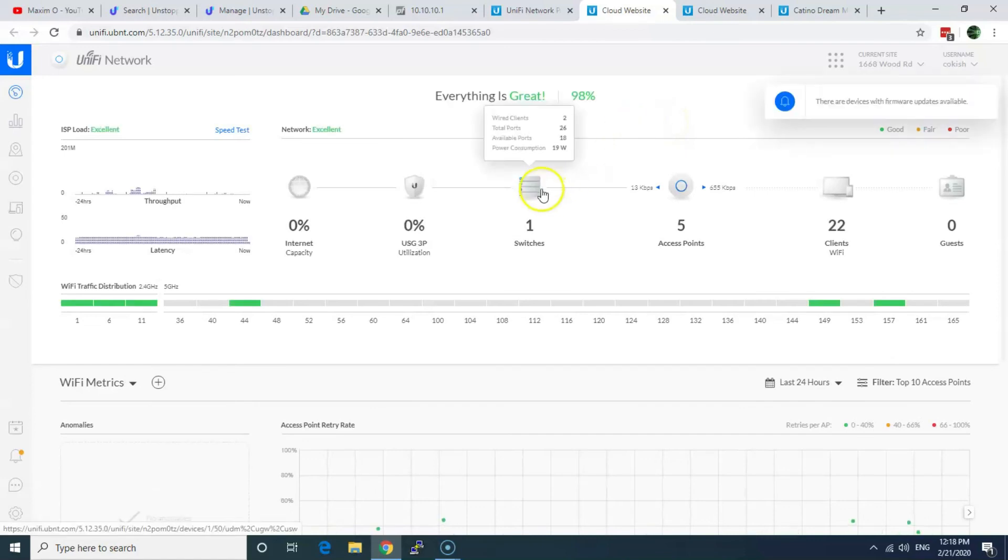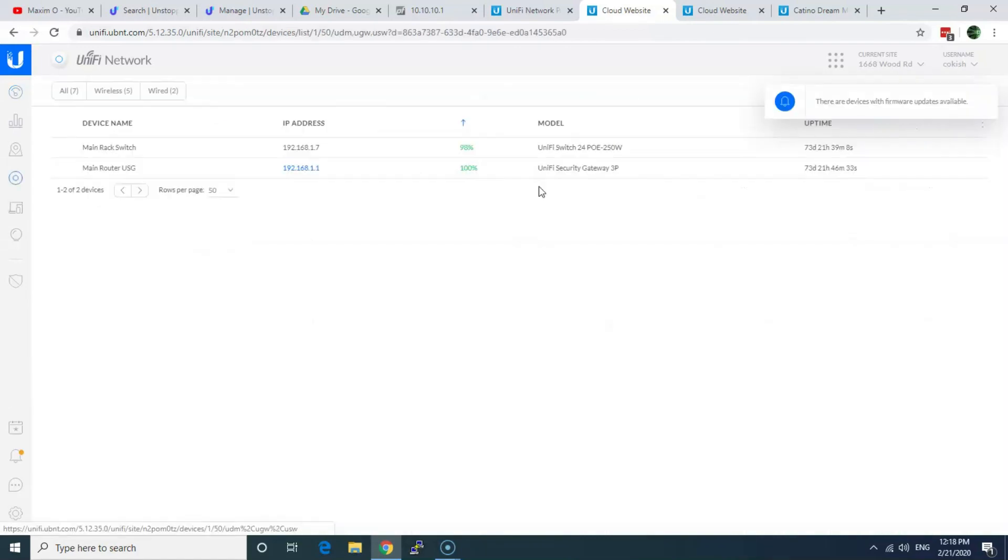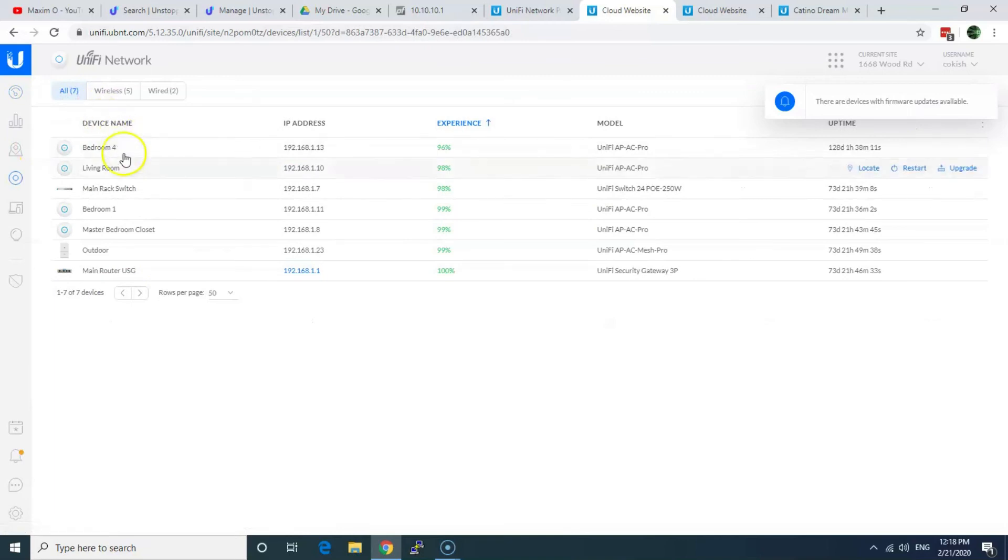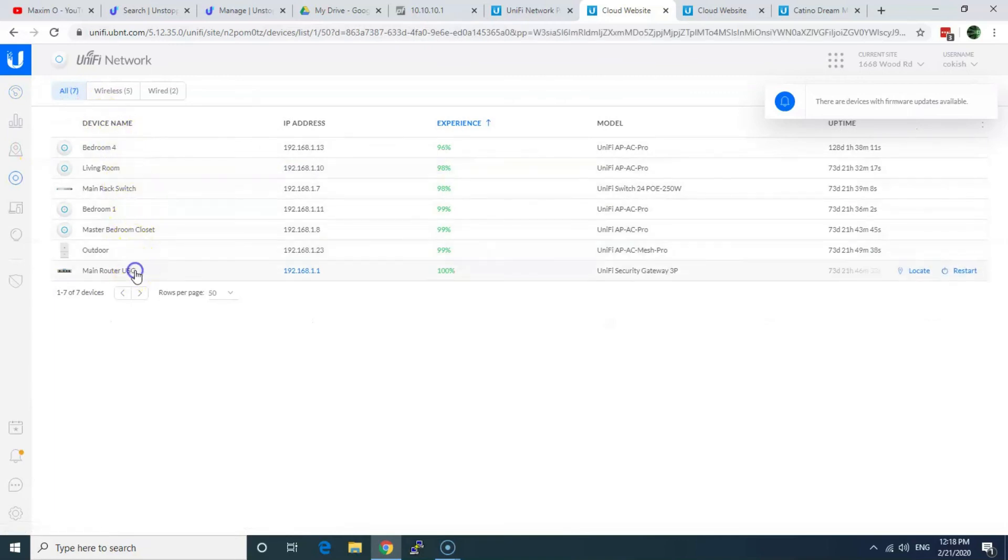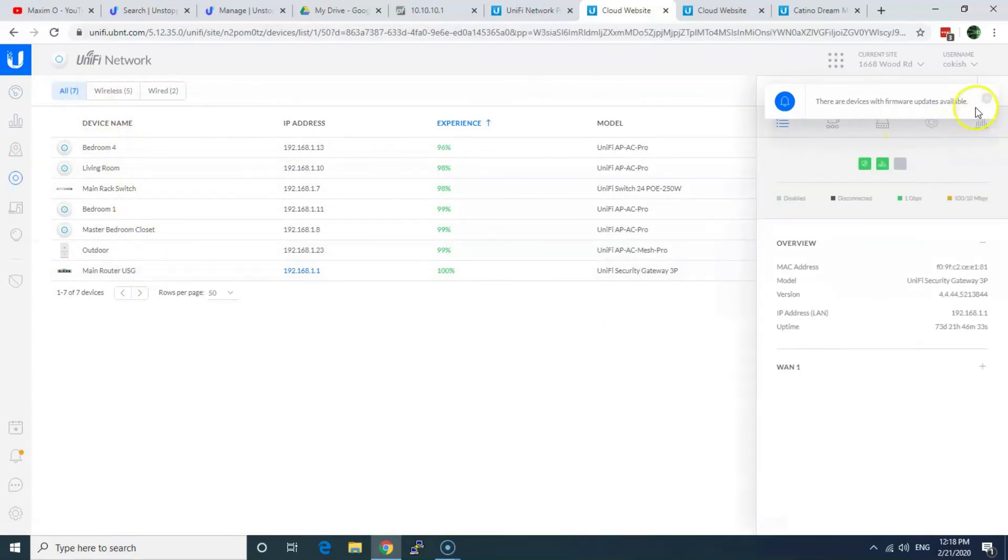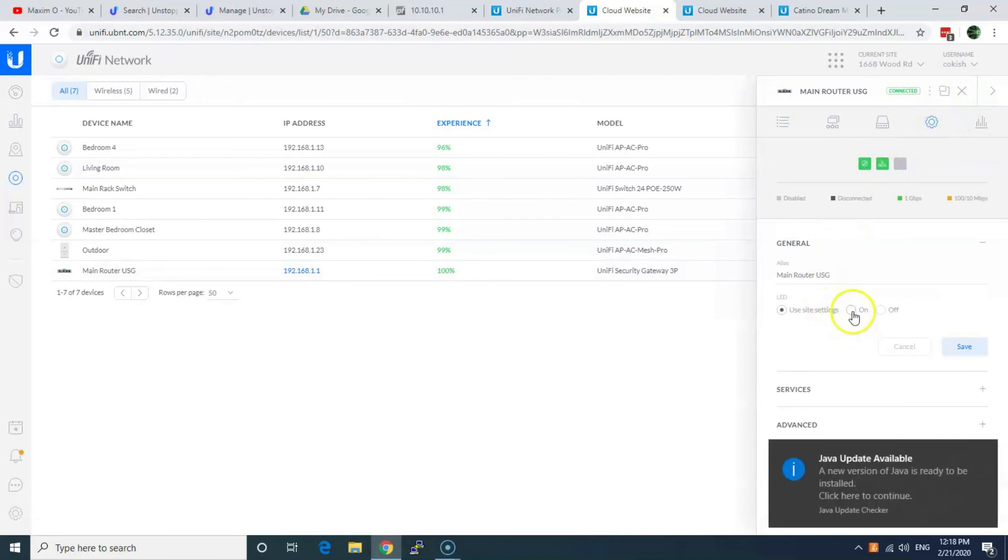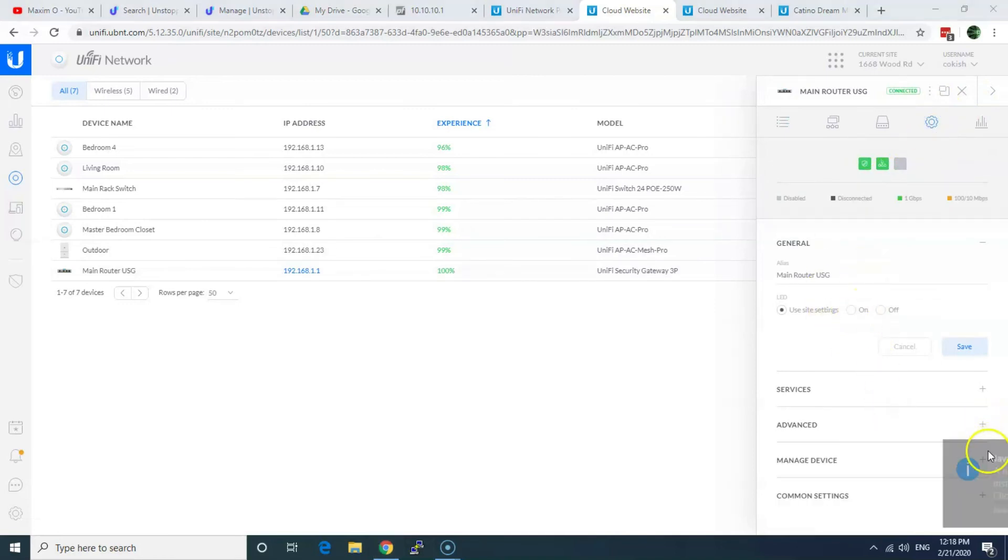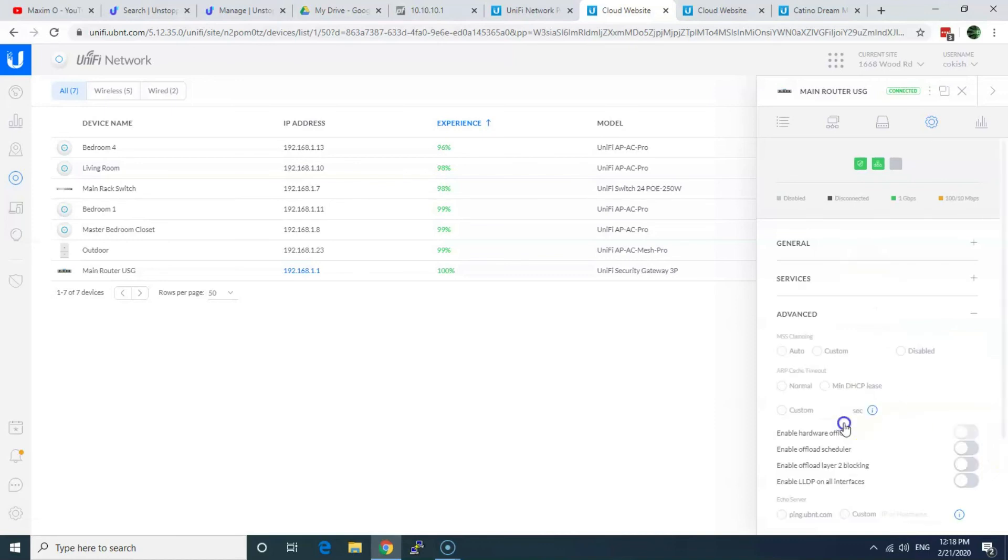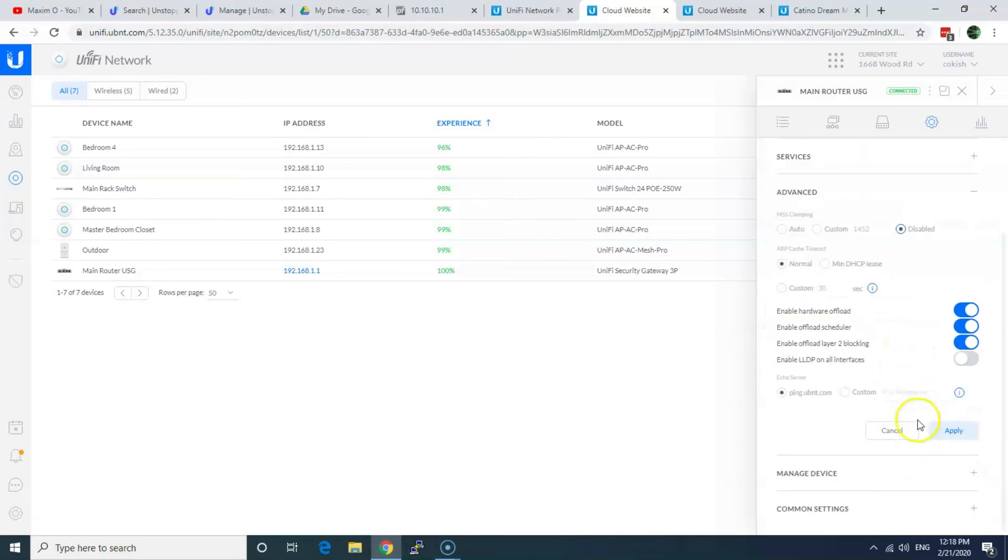So on USG, it's similar. You go to your router settings. And then advanced. And right here, you switch to disabled as well. And then apply. And that's what you need to do.